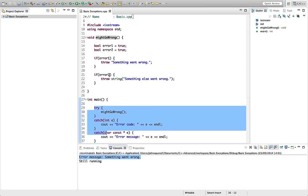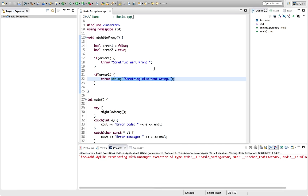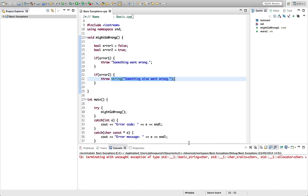Let's set error 1 to false. So we're not going to throw that. We're going to throw error 2, which is a string now. Let's try this. So now we've got an uncaught exception of type string.